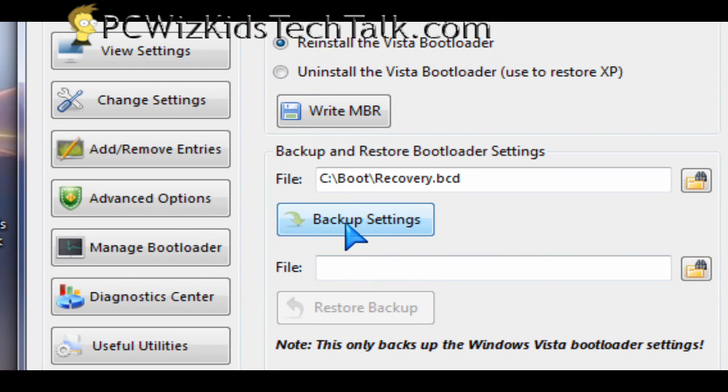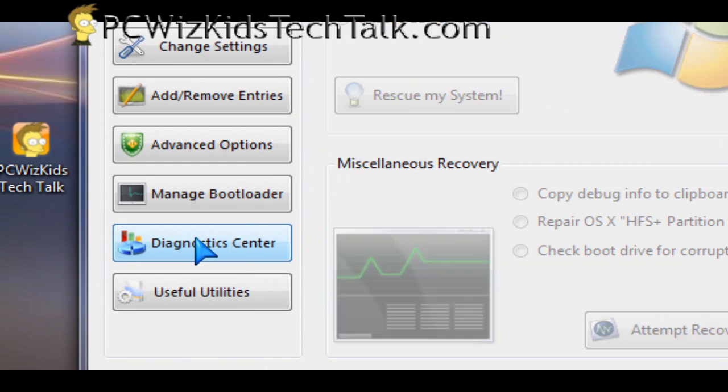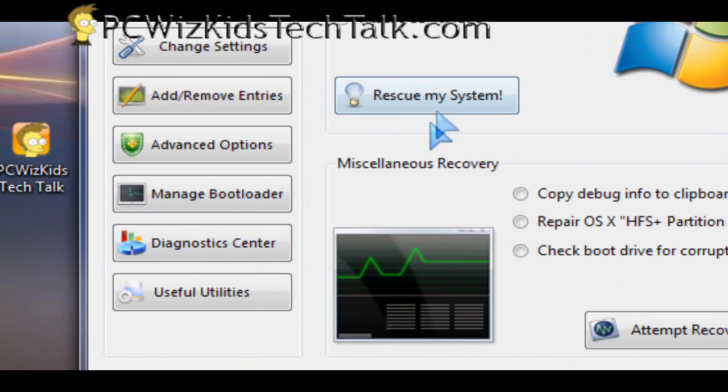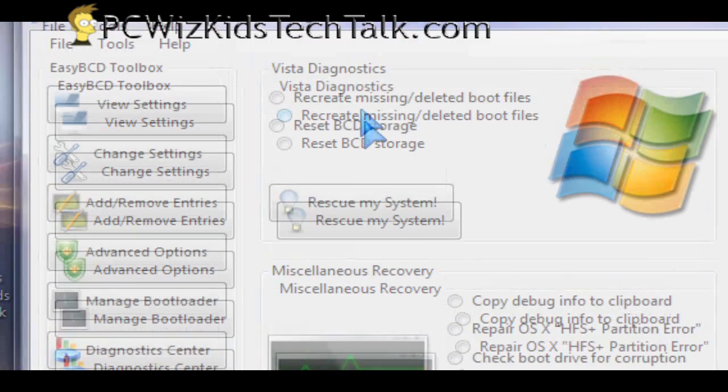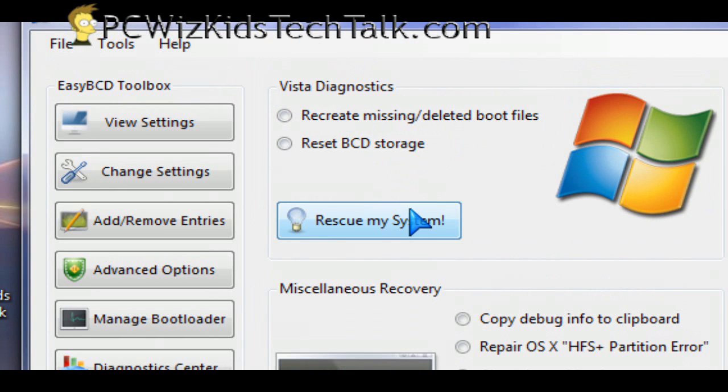Or maybe when you installed Ubuntu or another operating system, certain things on the menu disappeared, so you can try to get things back and rescue them basically by using this utility as well.